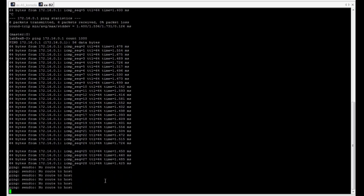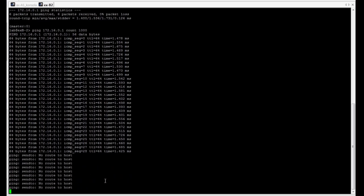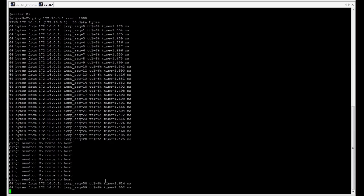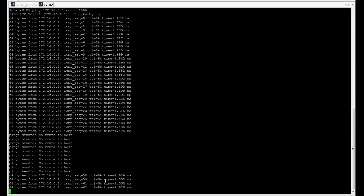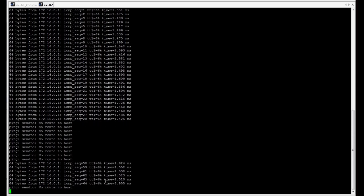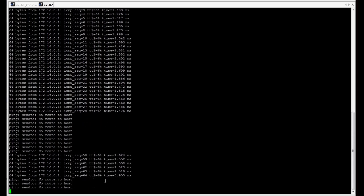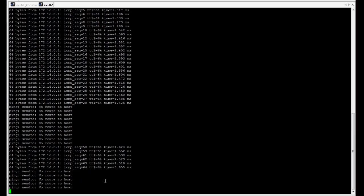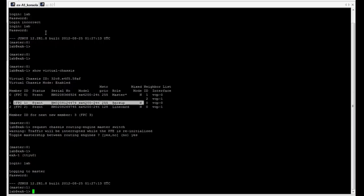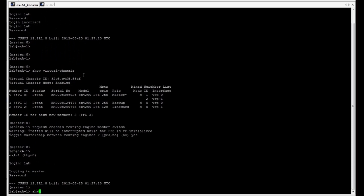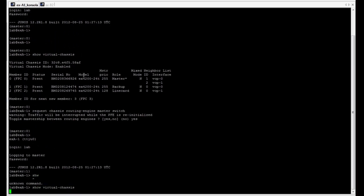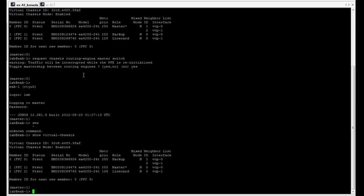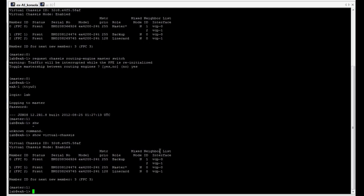We must accept this one and now our previous backup switch is now operating as a master. And here you can observe that we are losing some ICMP packets. It may take a while after line card switches connect to the new master routing engine. So, we can observe some network outage in our environment. Let's back to our VC. As I said, the old backup routing engine currently has the master role.